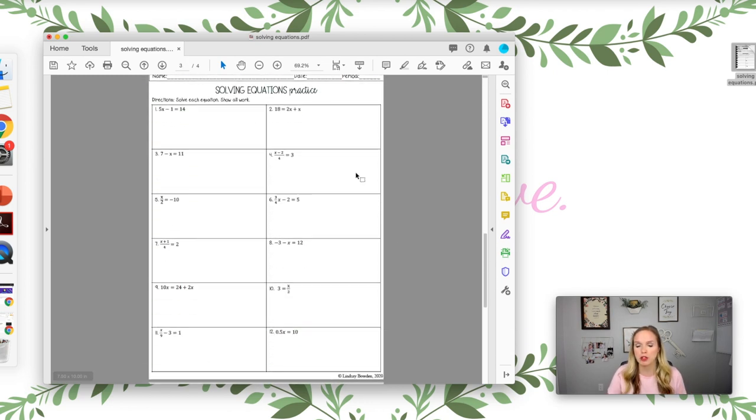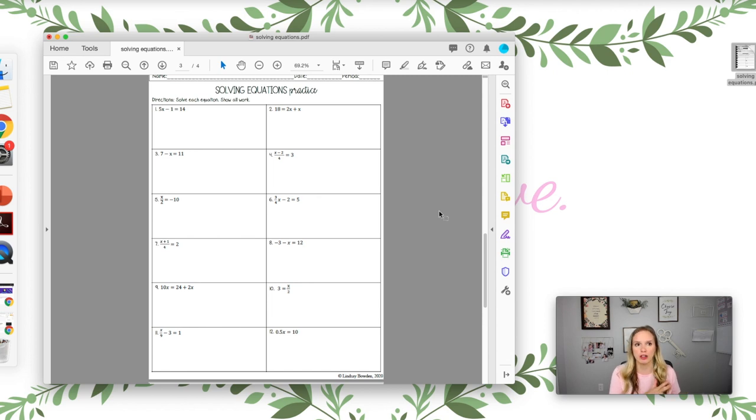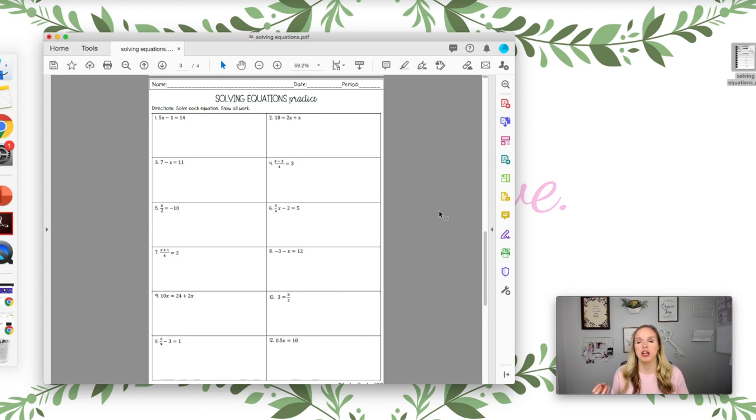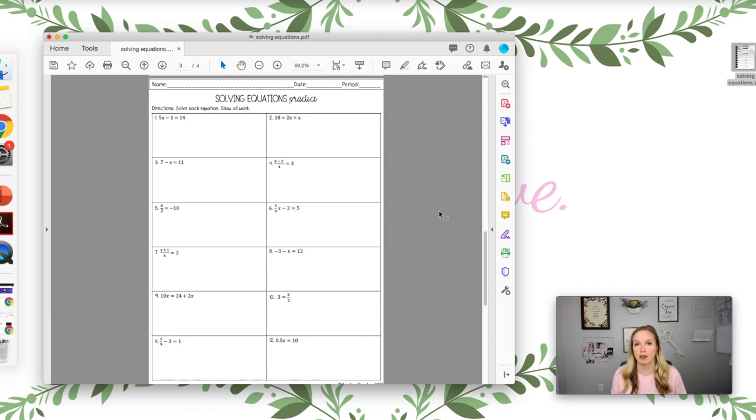I just want this one worksheet and I want to put it into Google Slides. I'm going to tell you how to do that. So it depends on the settings of the PDF. If you bought it on Teachers Pay Teachers, it's a possibility that they will not allow you to convert it into images.